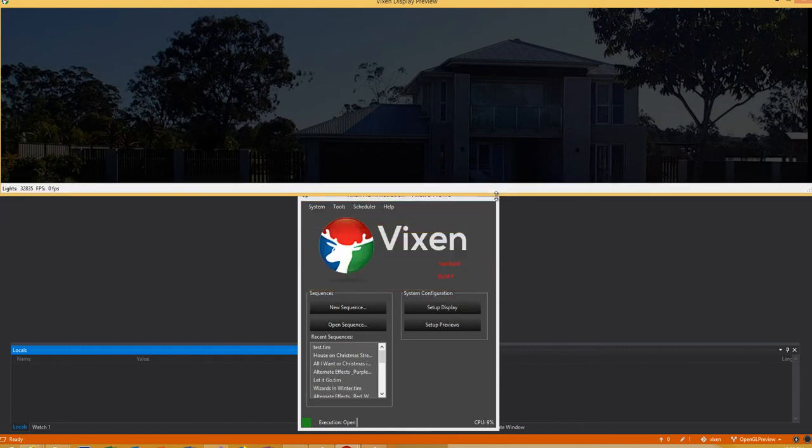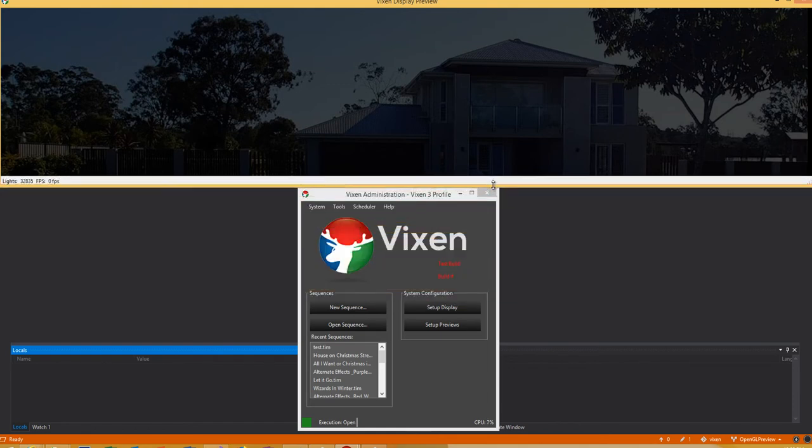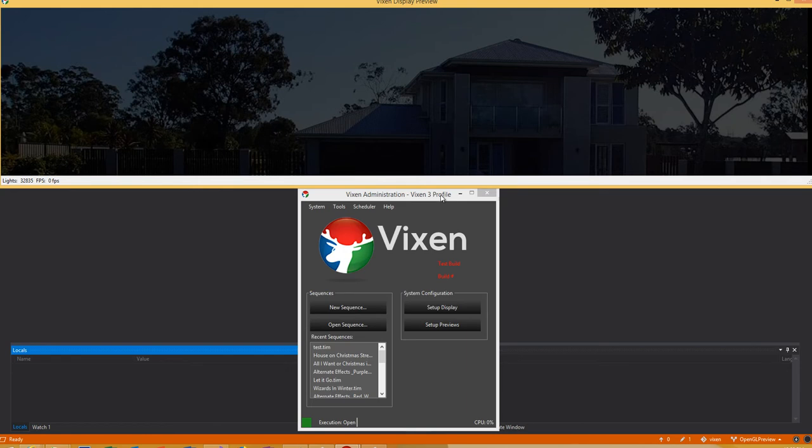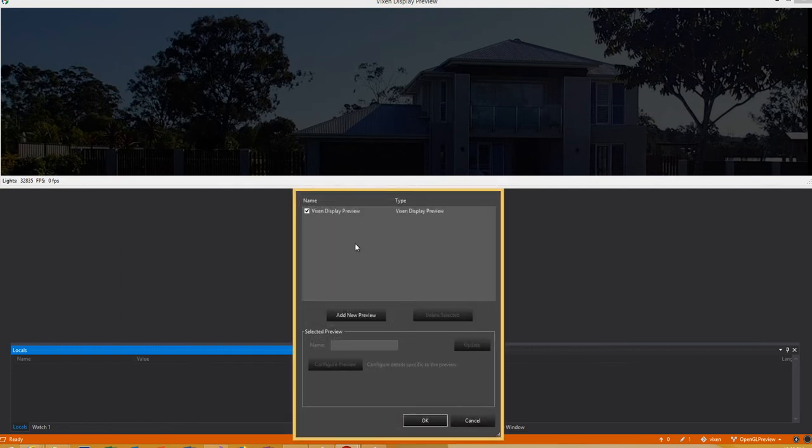But you've got to enable it. Once you have Vixen 3.5 installed when it's released at the end of the month, come in and go into your previews.